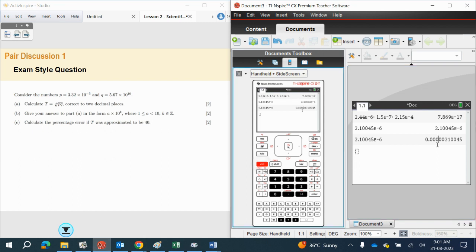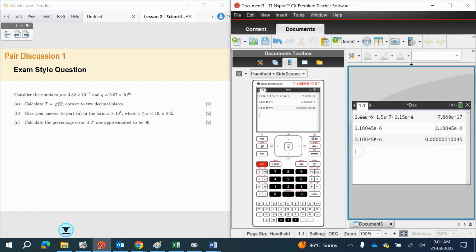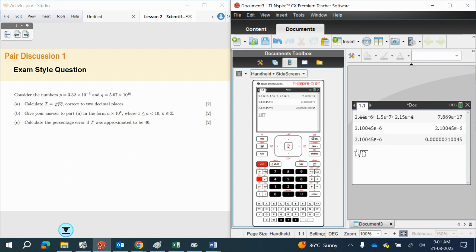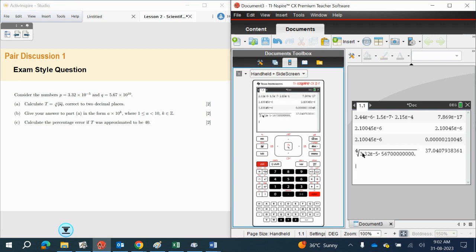Let's start off with our first part. We're going to need to find the fourth root. So I'll use Control and Root — we want the fourth root. And we need 3.32 times 10 to the power of minus 5, multiplied by 5.67 times 10 to the power of 10. Make sure you use the EE button — it makes it much quicker. If you press Enter, we can see the number here. And we need to write this to two decimal places — that's going to be 37.04.